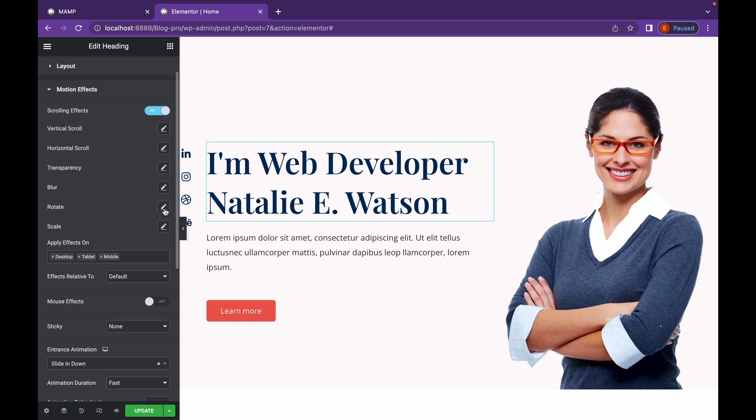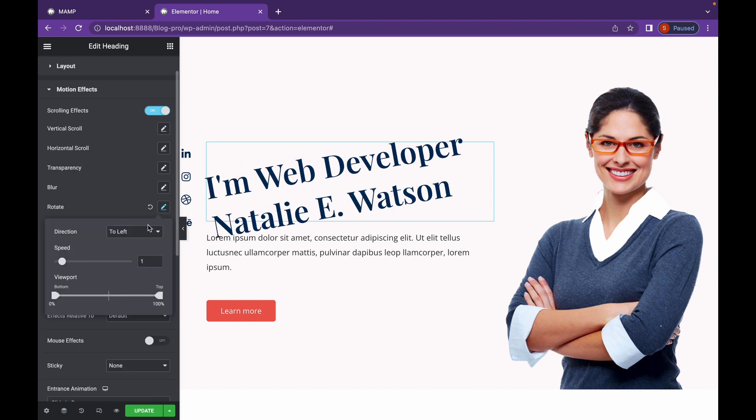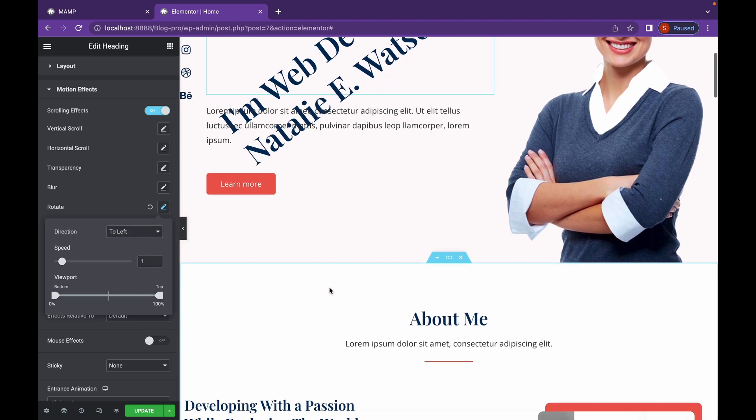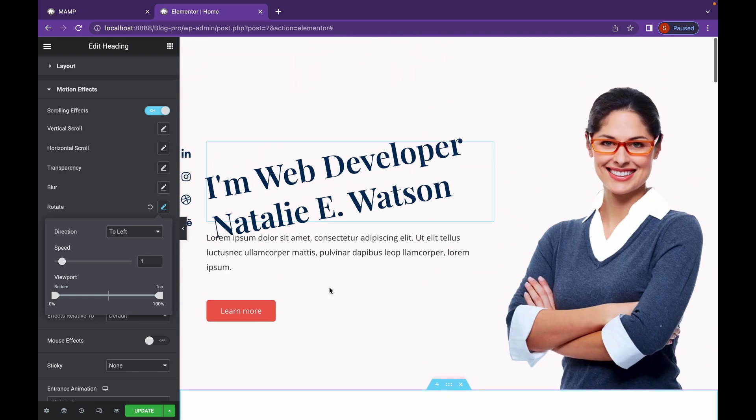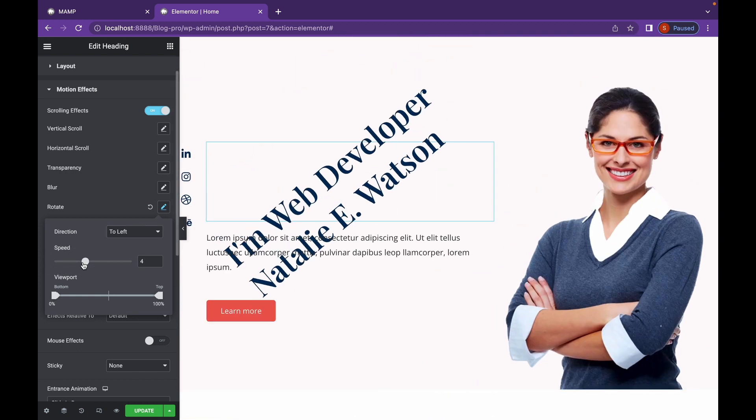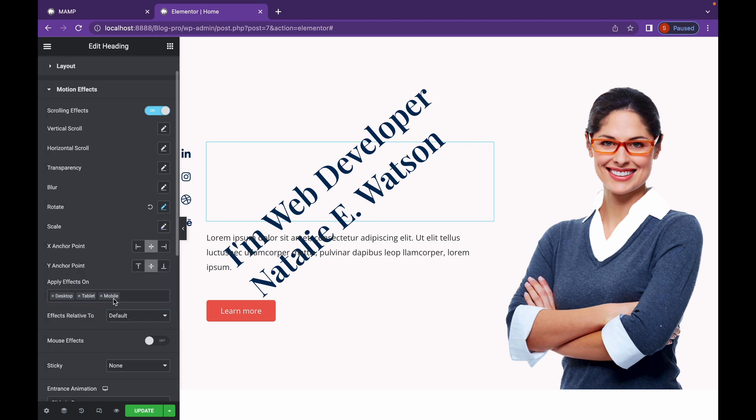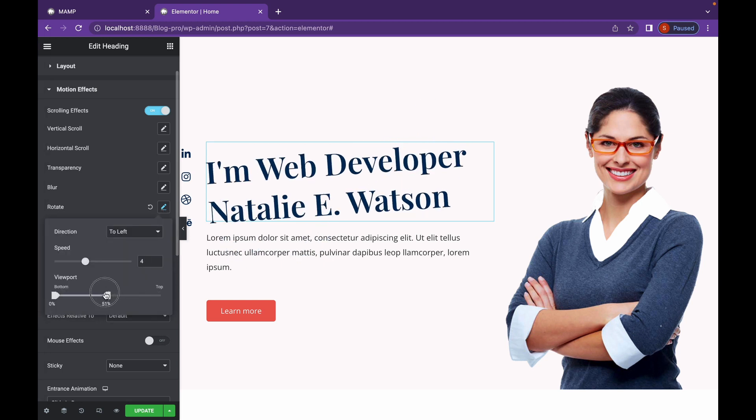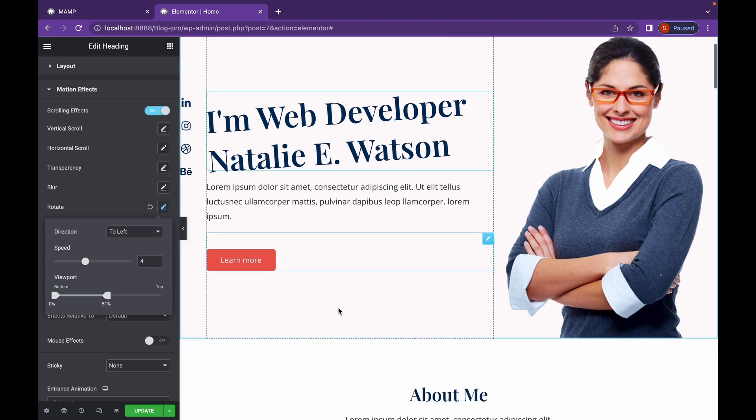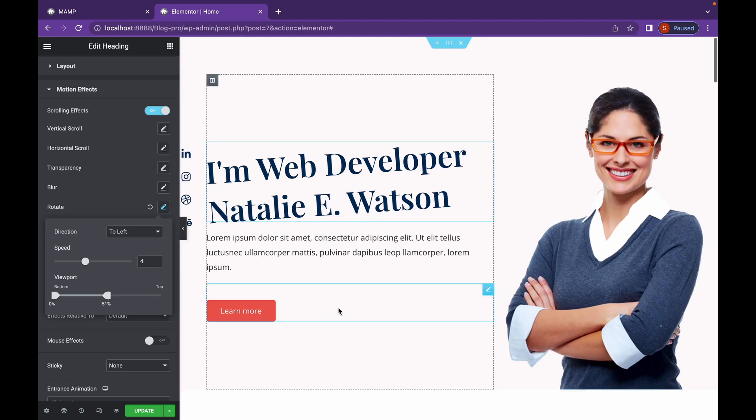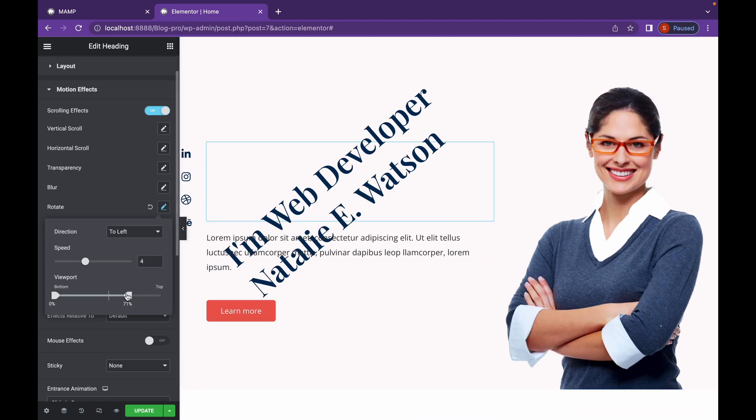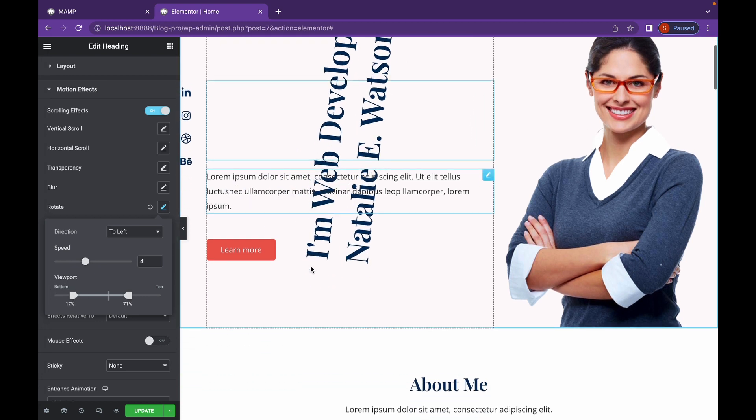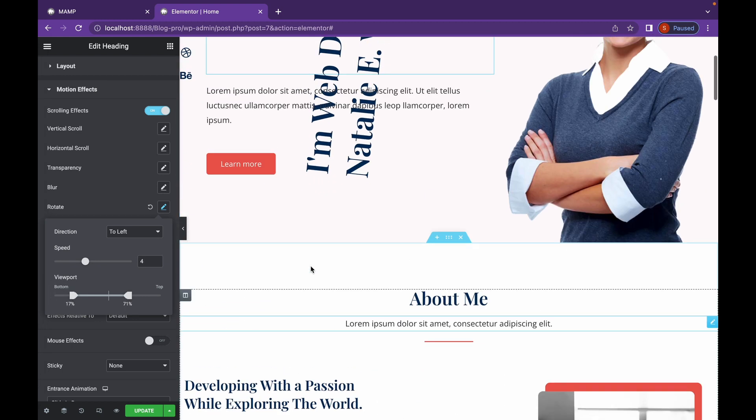The next is rotate. You can change the direction to left or right. So whenever we scroll down, it will rotate to the left direction. You can also change the speed from here. As you can see.